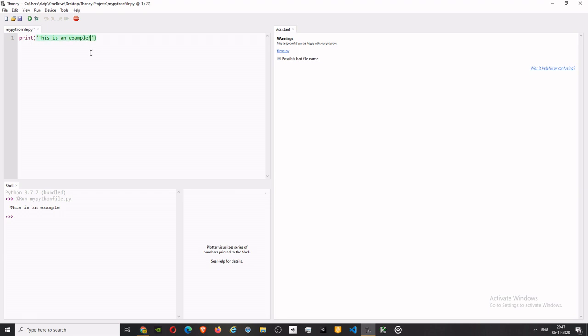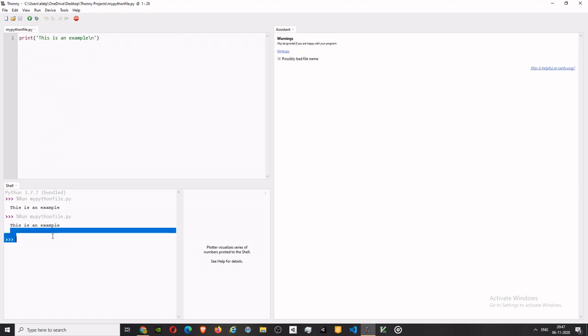So that's about it. You install Thonny, you can run programs on Thonny very easily, and it's very good. I really use Thonny. So yeah, I think this video will be very nice. Please subscribe and bye.